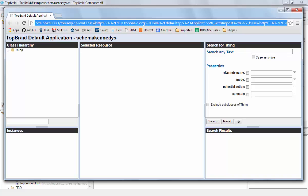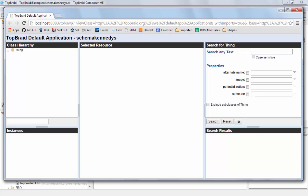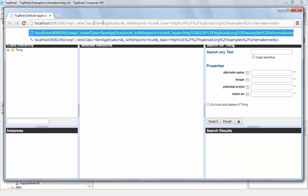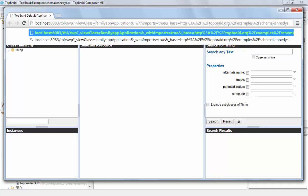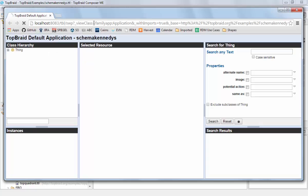And in this web browser, I need to change the view class argument. And instead of using the default app, I tell it to use the family app.